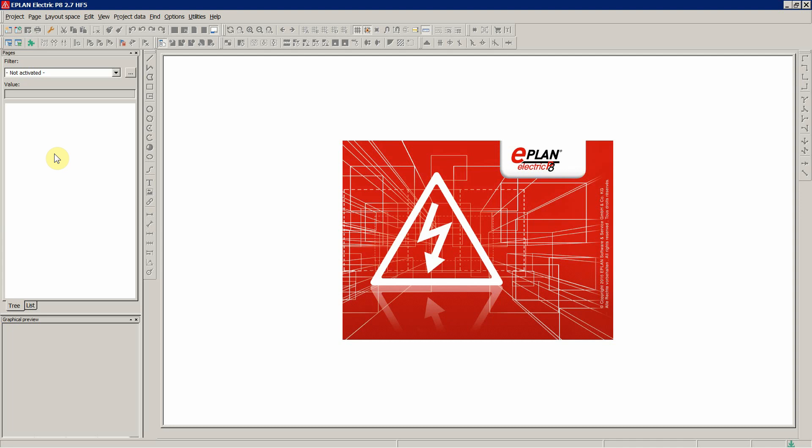So let's see how to work with symbol libraries and with symbols within ePlan. First thing we're going to do, we're going to just create a project just for this topic.